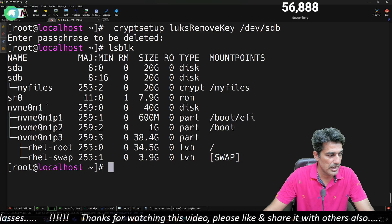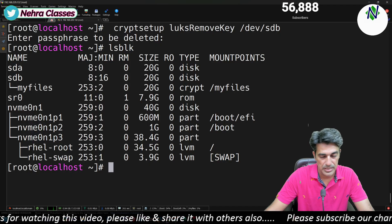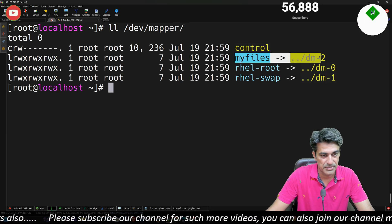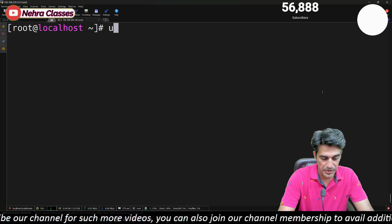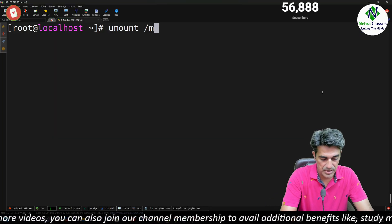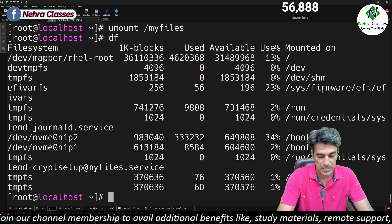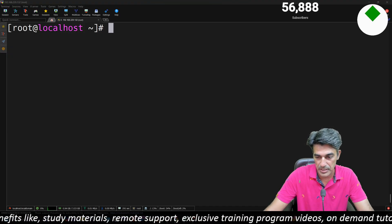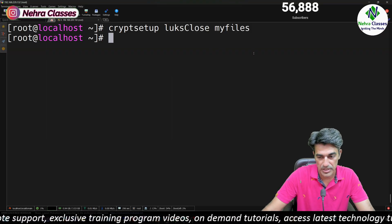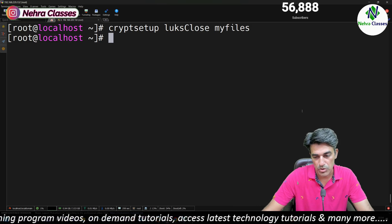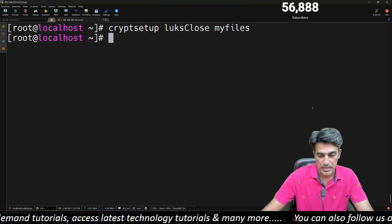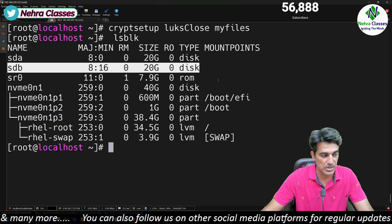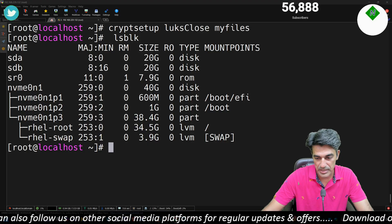After removing the key, running lsblk still shows the my_files entry under sdb, and /dev/mapper still shows my_files. To stop using the file system, first unmount it, then verify with df -h. To close LUKS, run: cryptsetup luksClose my_files. After closing, running lsblk will show no entry at the disk level, and /dev/mapper will show nothing either.